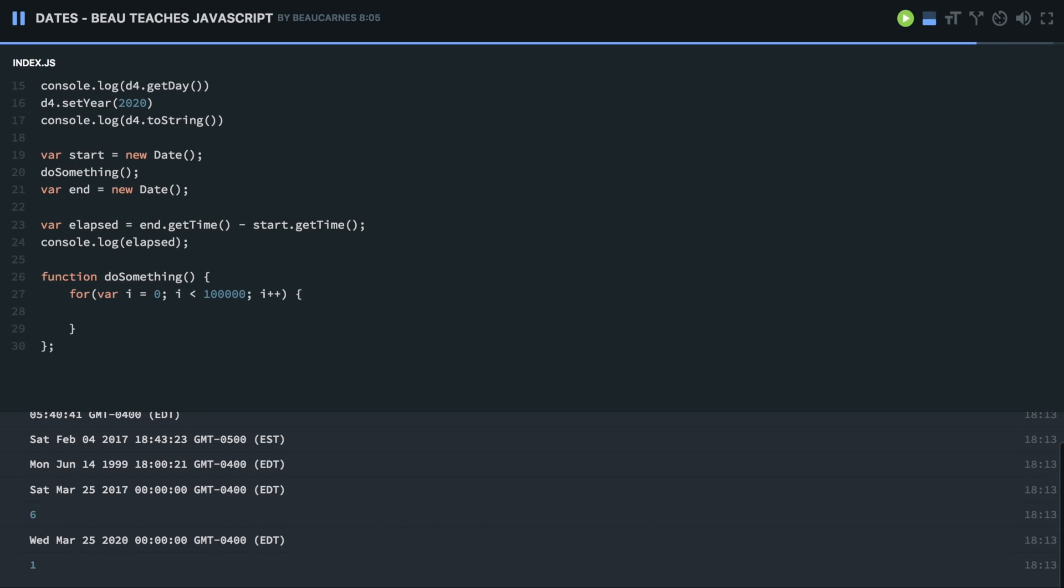Okay, so you can see that took one millisecond, you can see at the bottom there.